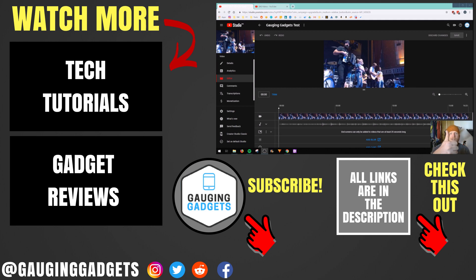If this video helped you, give it a thumbs up. And please consider subscribing to my channel, Gauging Gadgets, for more gadget reviews and tech tutorials. Thank you so much for watching.